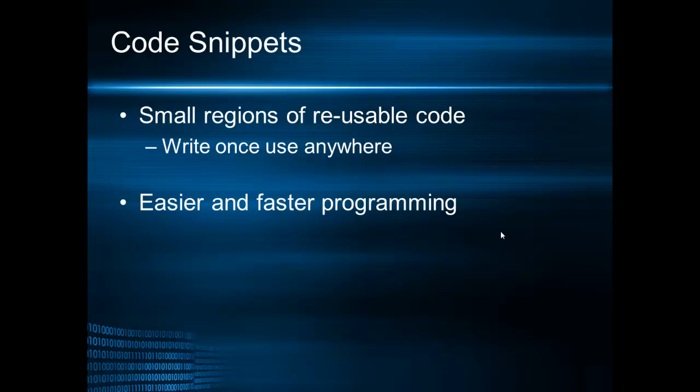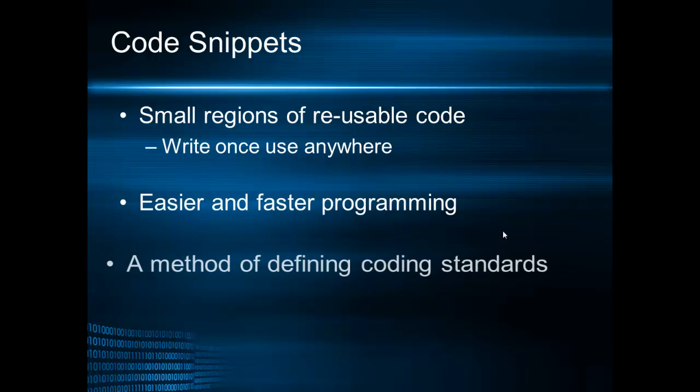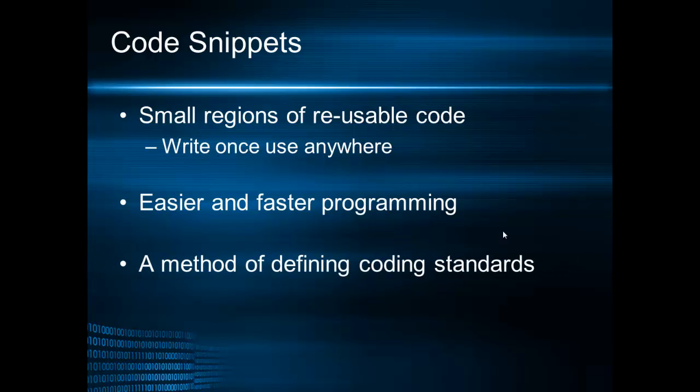It allows for easier and faster programming and of course it's a method of defining coding standards because when you use code snippets